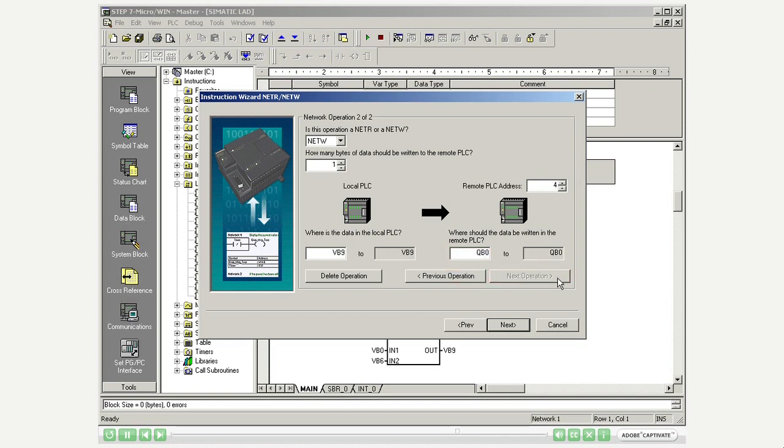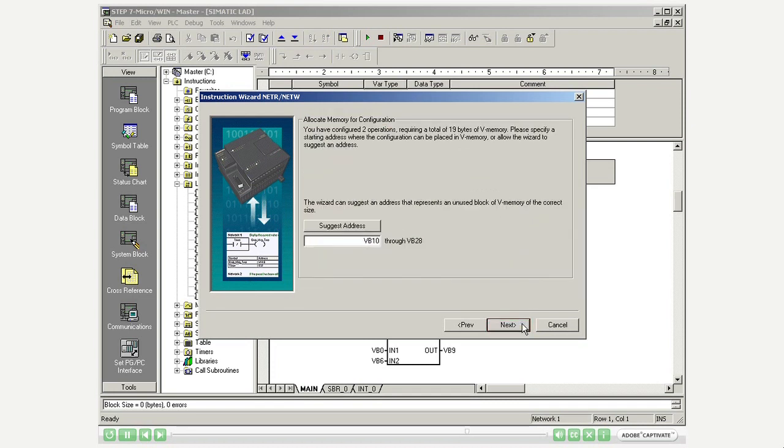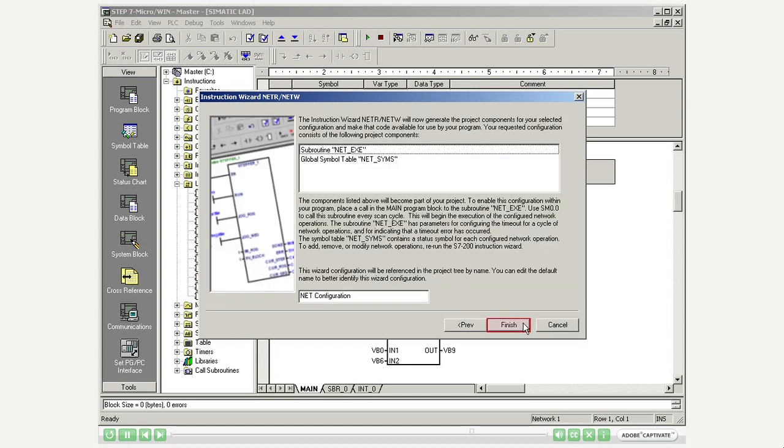Accordingly, you select remote PLC address 4 and VB9 as local start byte for the network operation with slave 2. Now select an unused V memory area for the network configuration and complete the instruction wizard.